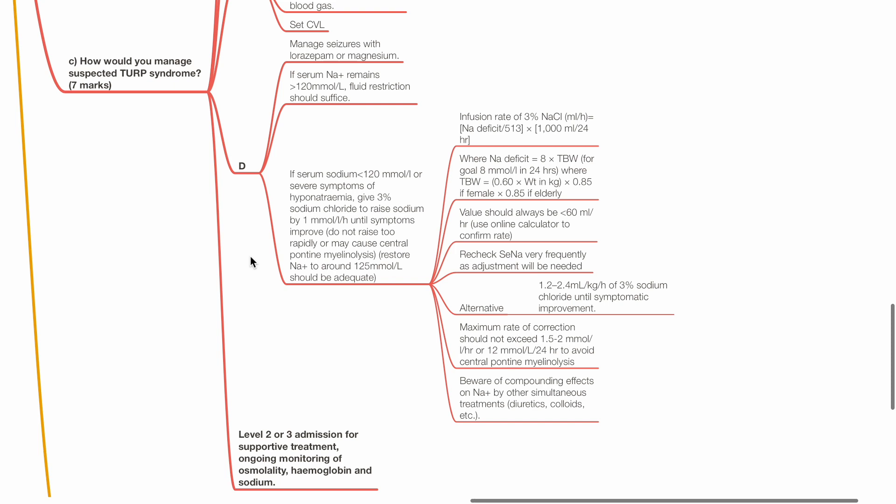Alternative is to infuse 1.2 to 2.4 mL per kg per hour of 3% sodium chloride until symptomatic improvement. Maximum rate of correction should not exceed 1.5 to 2 mmol per liter per hour or 12 mmol per liter in 24 hours serum sodium to avoid central pontine myelinolysis. Beware of compounding effects on serum sodium by other treatments such as diuretics and colloids.